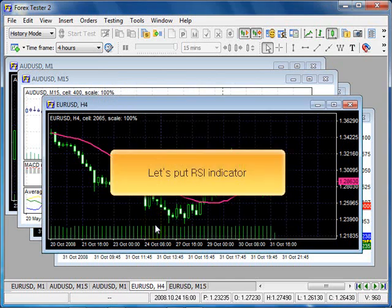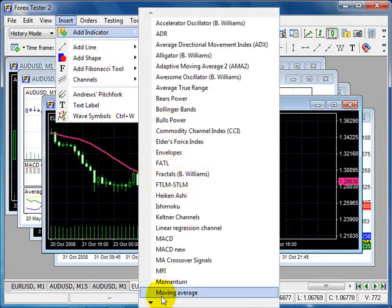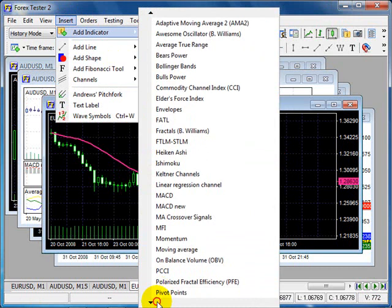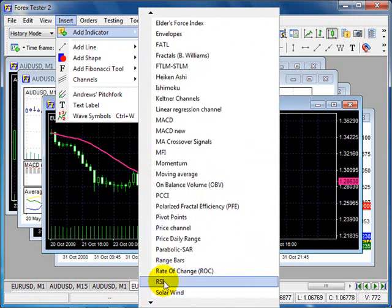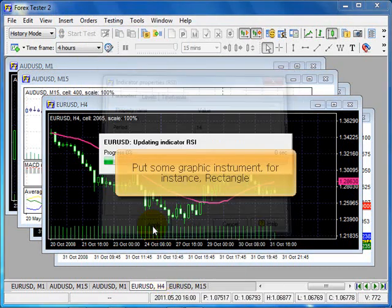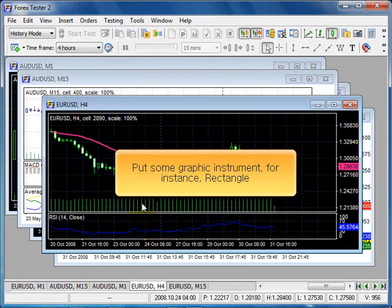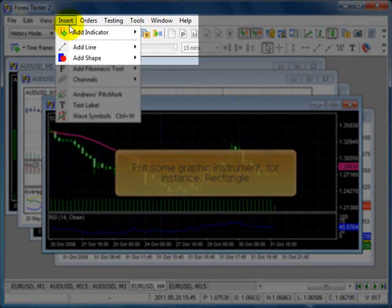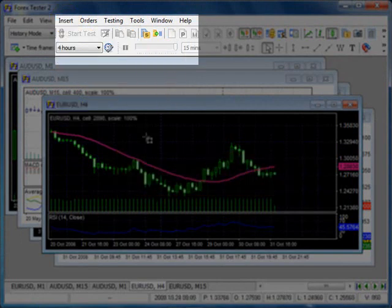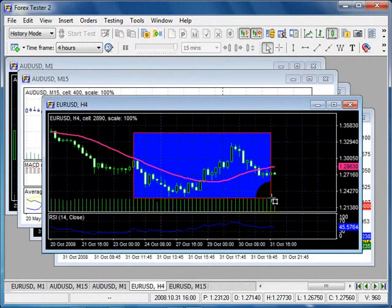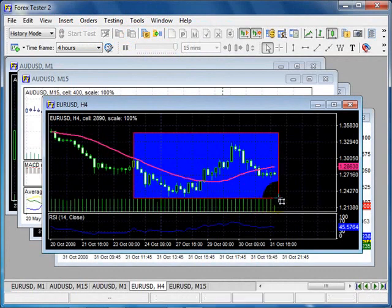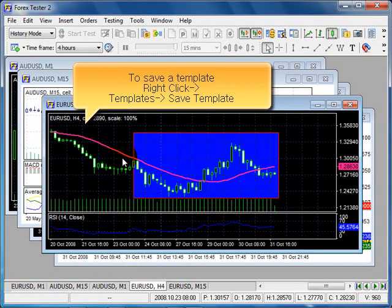And let's put RSI indicator. Apply. Put some graphic instrument, for instance rectangle.